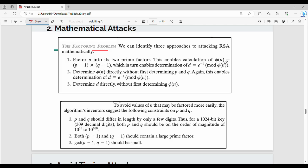From phi(n) you can determine d, the private key. The second technique is to directly guess phi(n), and then determine d. The third technique is to directly guess d. So the three techniques are: first, factor n to get p and q then compute phi(n) then d; second, directly guess phi(n) then compute d; third, directly guess d.